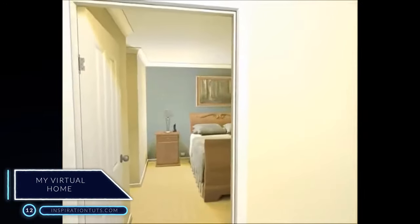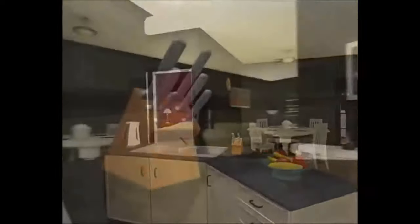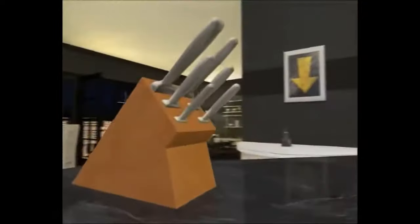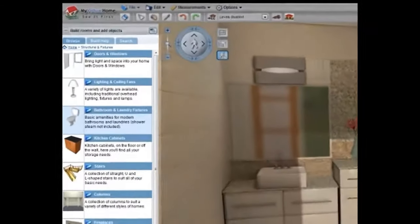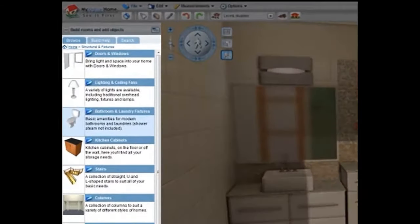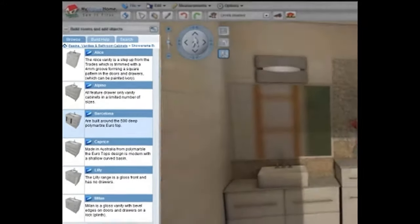Number 12: My Virtual Home. This application is made to do 3D design. It was actually inspired by a video game. It comes with multiple components and blocks that can be modified and used to create different kinds of places such as offices, bedrooms, bathrooms or living rooms.